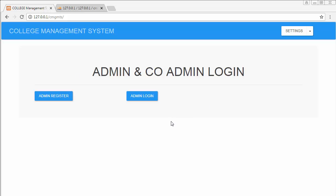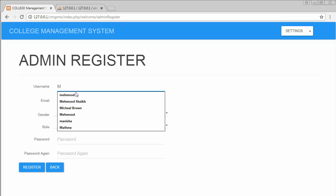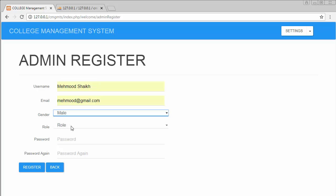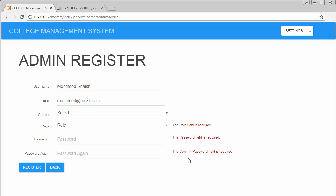This is our home page with two buttons: Admin Register and Admin Login. Clicking Admin Register allows entering admin details — name, email, and gender. If some fields are left empty and you click Register, it gives validation messages like 'role field is required' and 'password and confirm password field is required.' All forms are fully validated; you cannot submit without filling all fields.